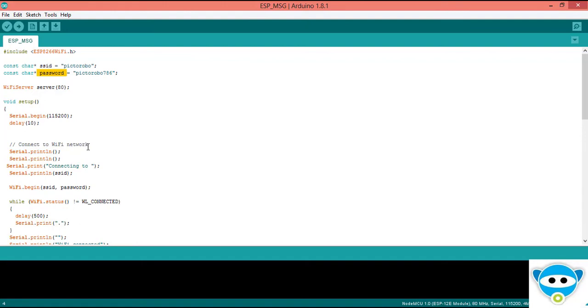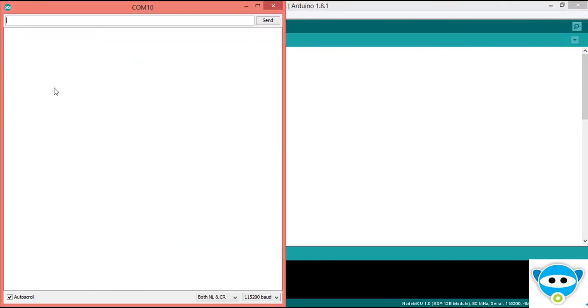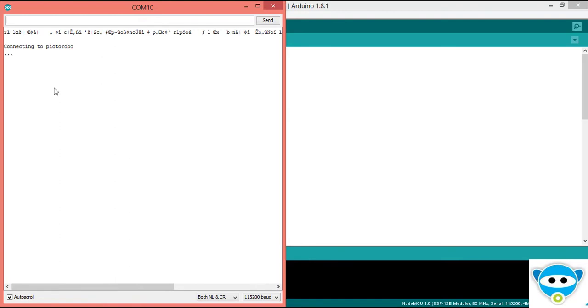In the while loop, we check if any network is available or not. If no network is available, it only prints dot as we have set this.